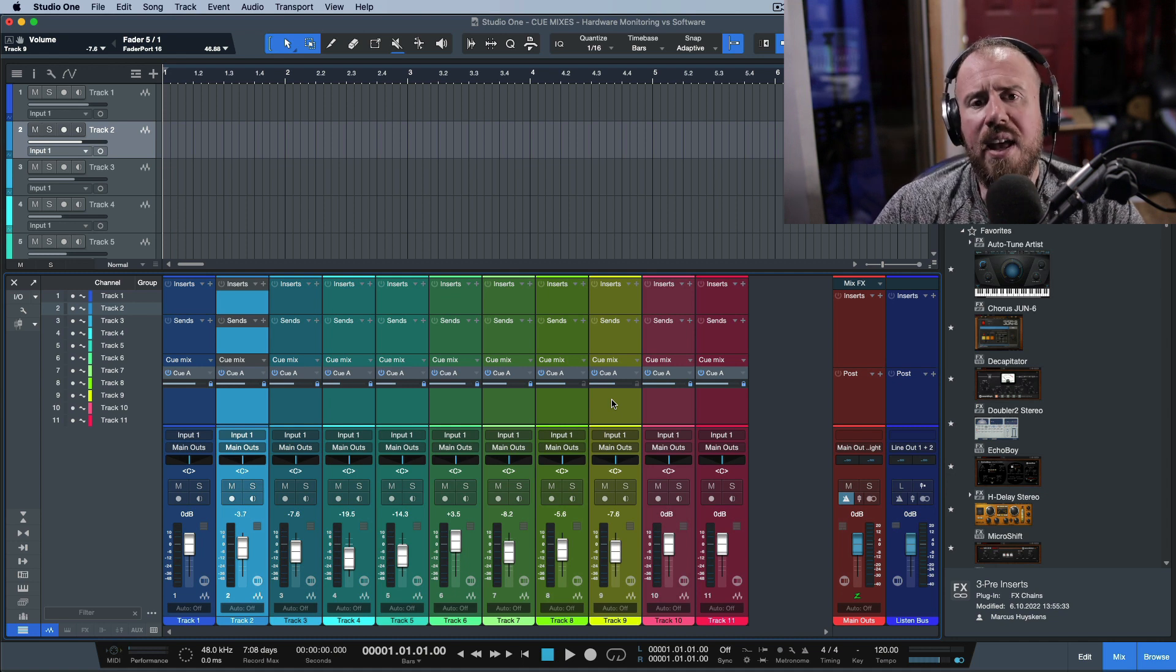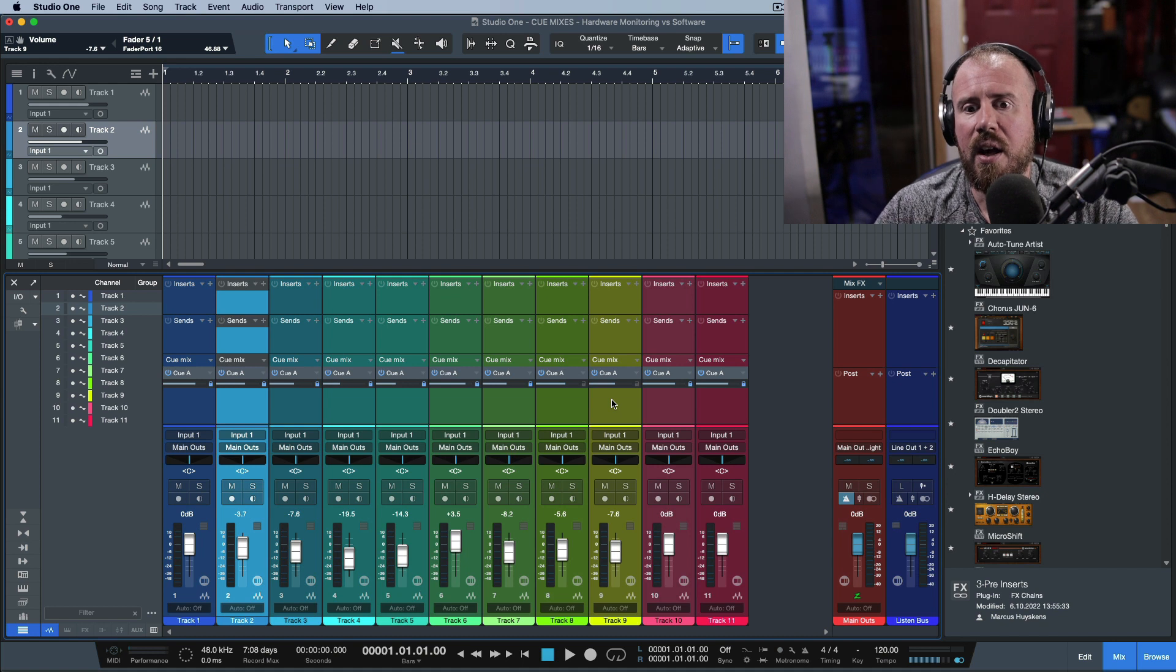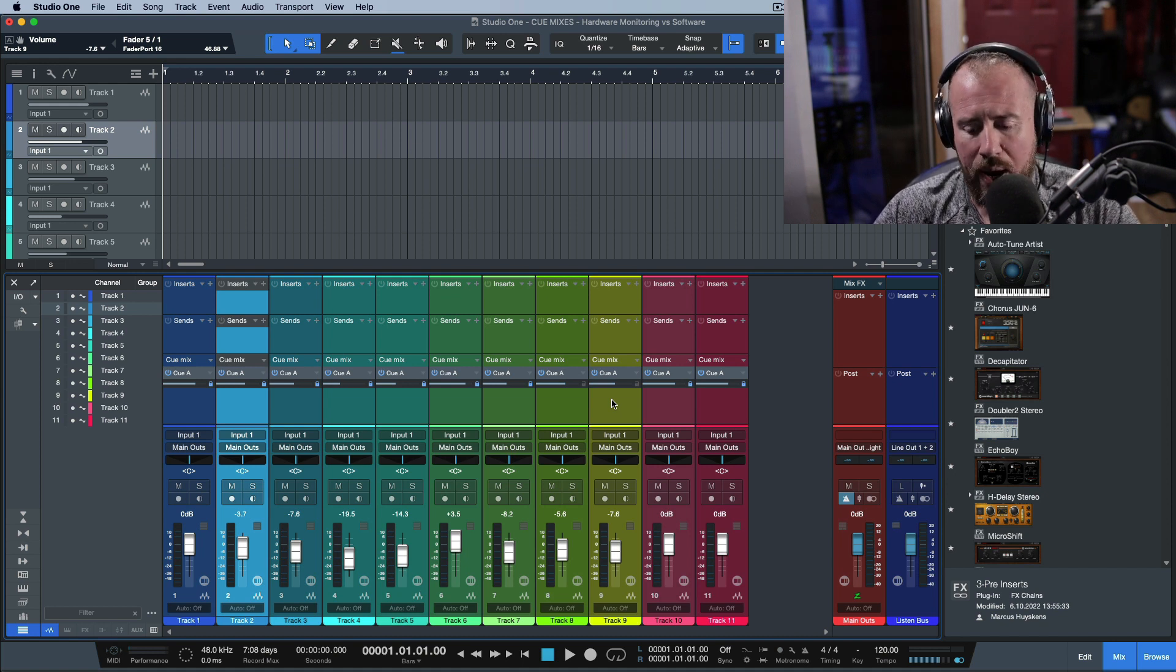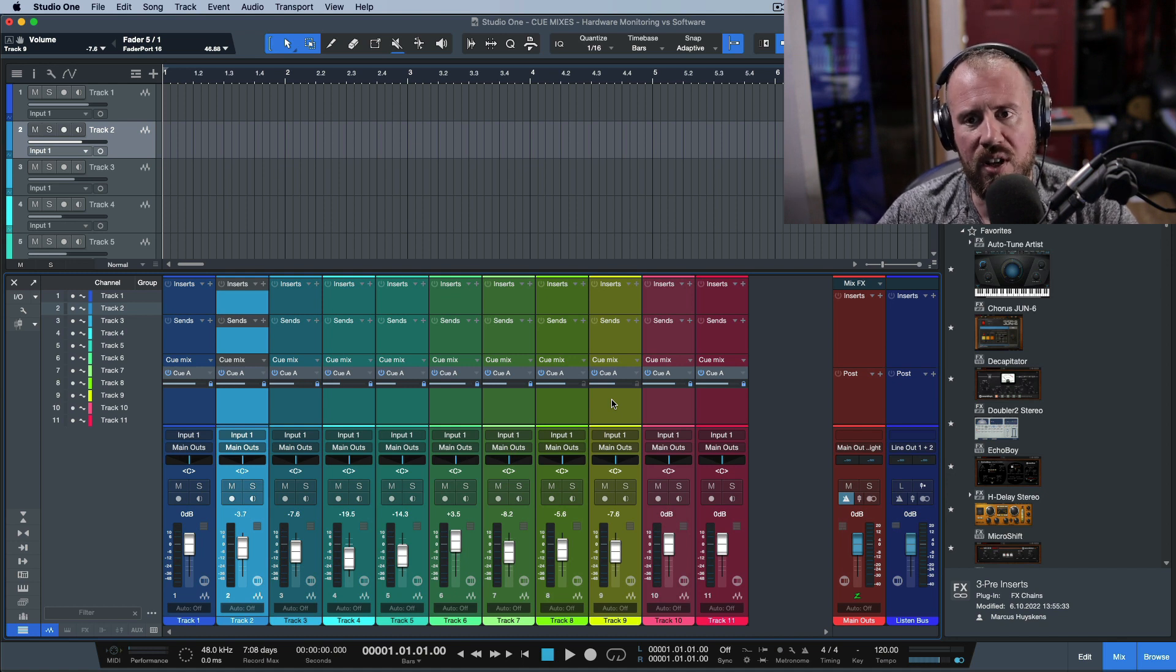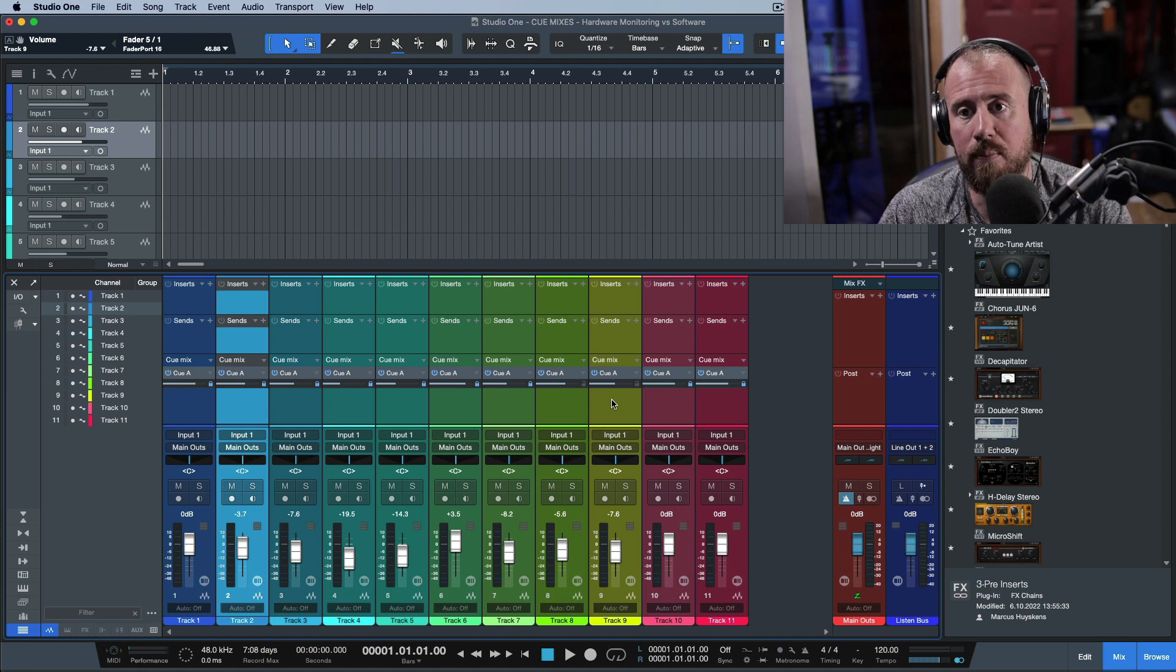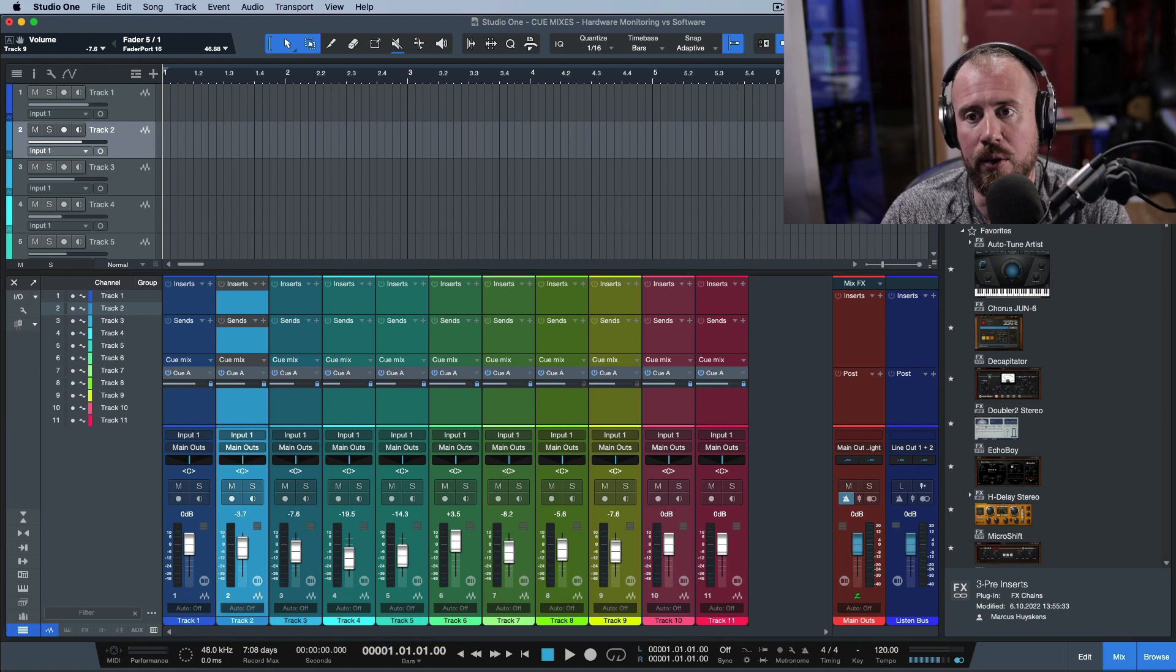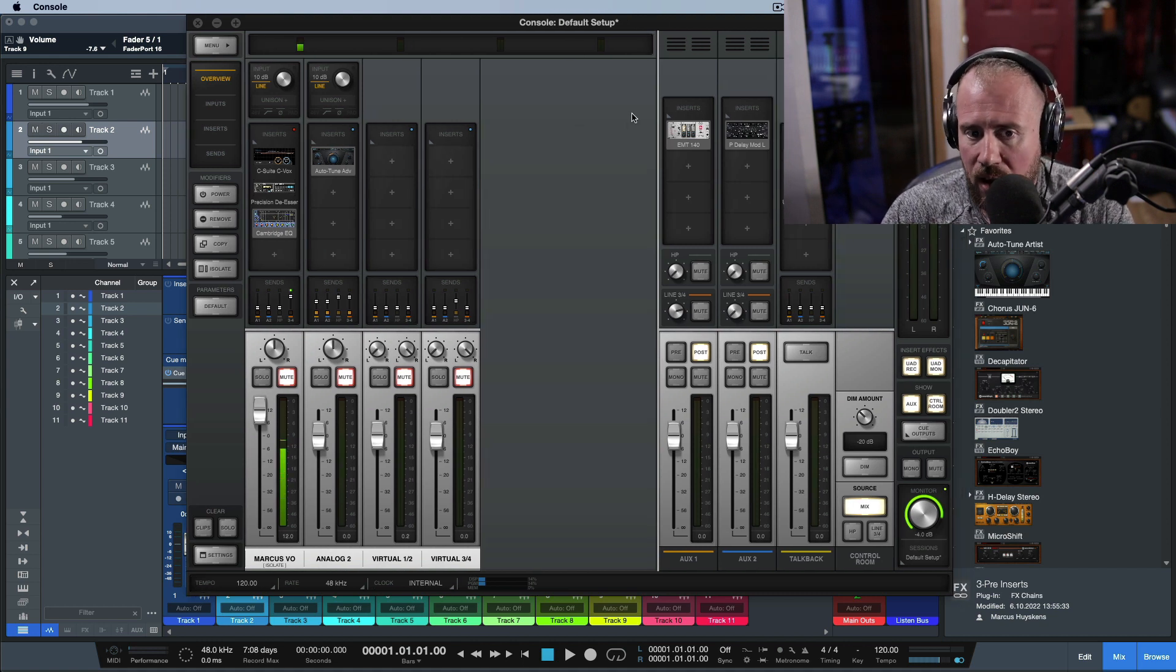I always usually say the same thing - I don't think I would work the same way if I was working with a big board like that. I don't work the same way with an Apollo either. Let's take a look at the Apollo software. I'm going to open up Console.